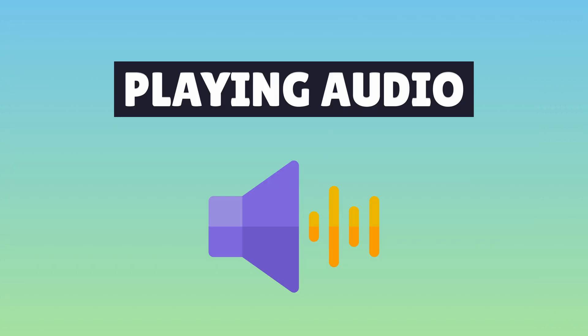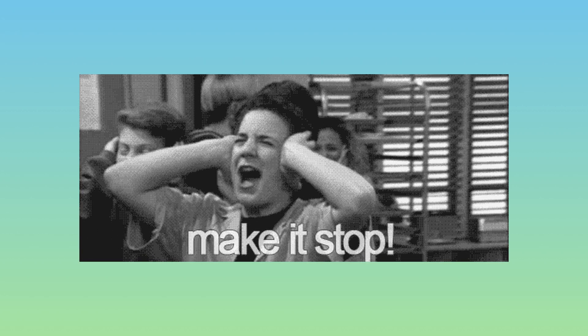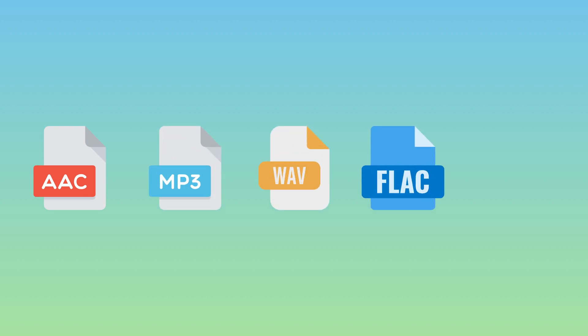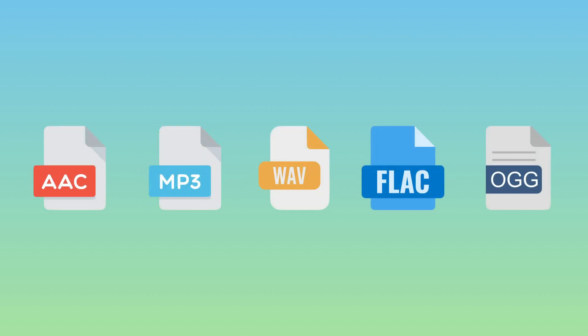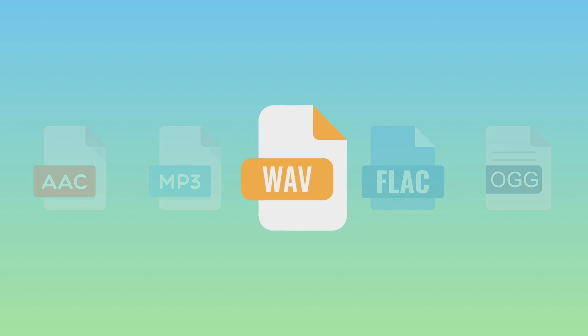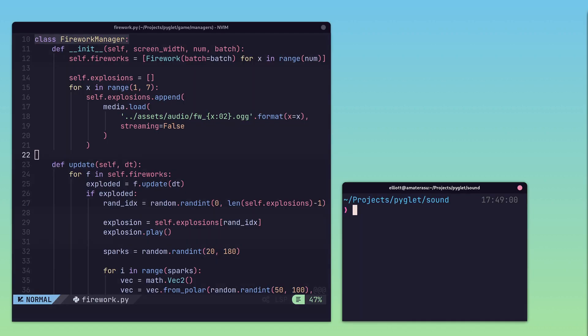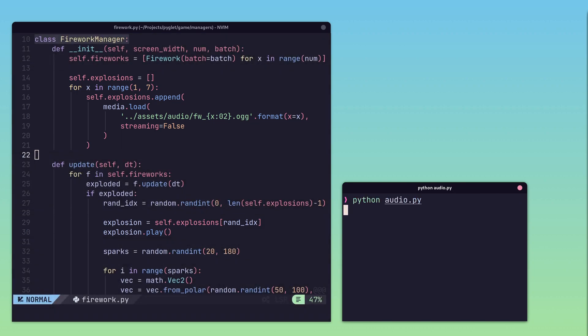Anyone who has played a game with buggy audio knows how important sound is to the immersive experience. Piglet provides support for many audio formats, but some do require ffmpeg to be installed on the system. The safest choice is WAV files, which are supported out of the box. Playing audio is as simple as loading the audio file and calling the play function on the object that's provided.